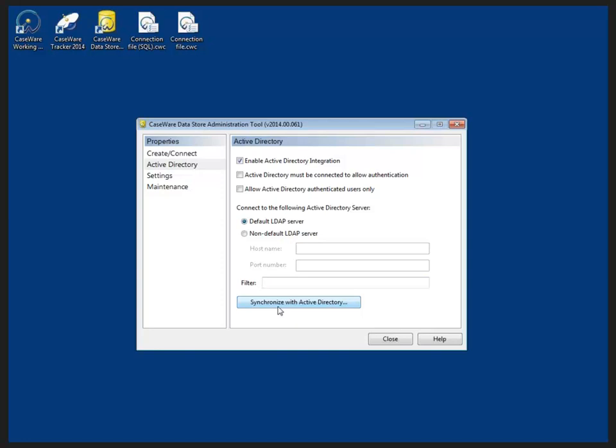Legacy import from previous working papers versions is also available which is covered in the working papers help topic, adding user records from previous versions of working papers.